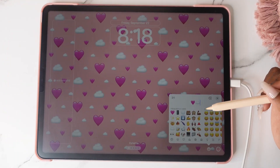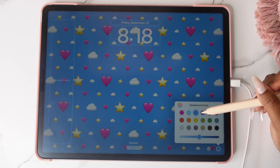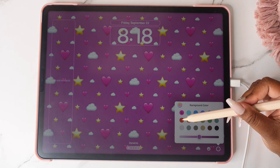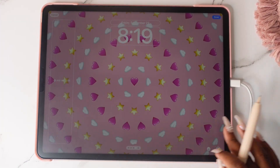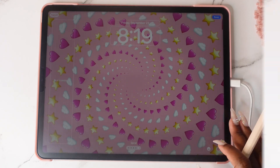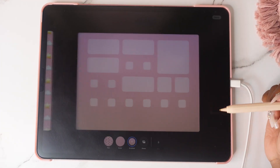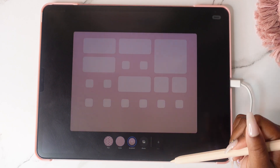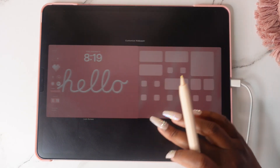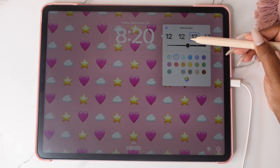You can design your own emoji wallpapers and customize the background, giving you the option to create different combinations and colors. You can create wallpaper pairs or create a different wallpaper for the home screen. Just like the iPhone, you can create different profiles and switch between them.